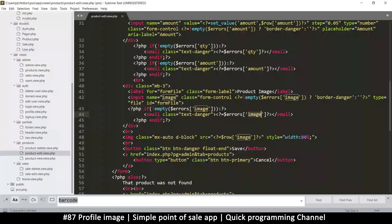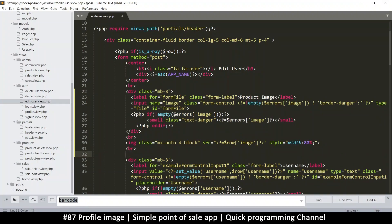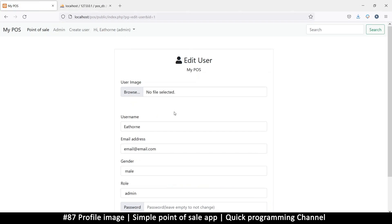Let's go to the profile, click edit, and we'll copy all of that into the profile edit — which is the edit user file. I'll paste it just above the username field. Instead of 'product image' let's label it 'user image'. Let's see how that looks — user image, and we don't have an image here yet.